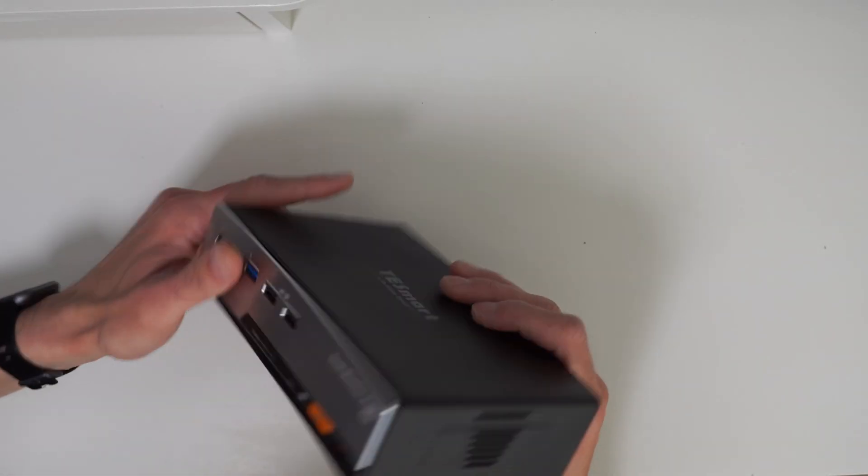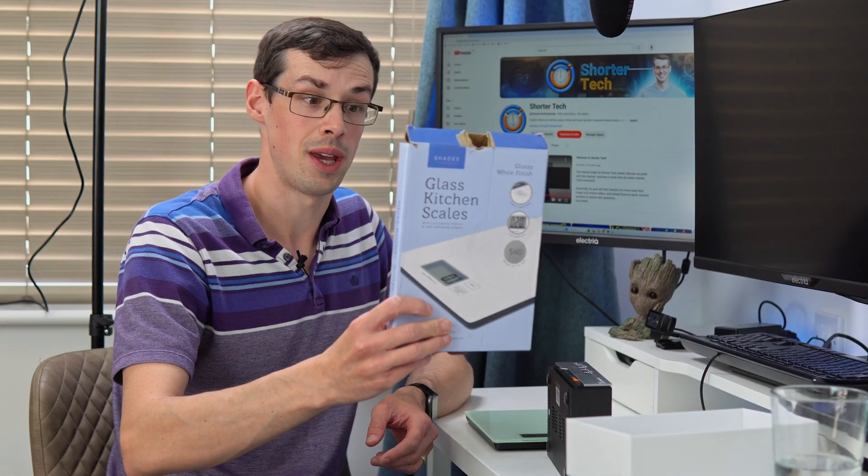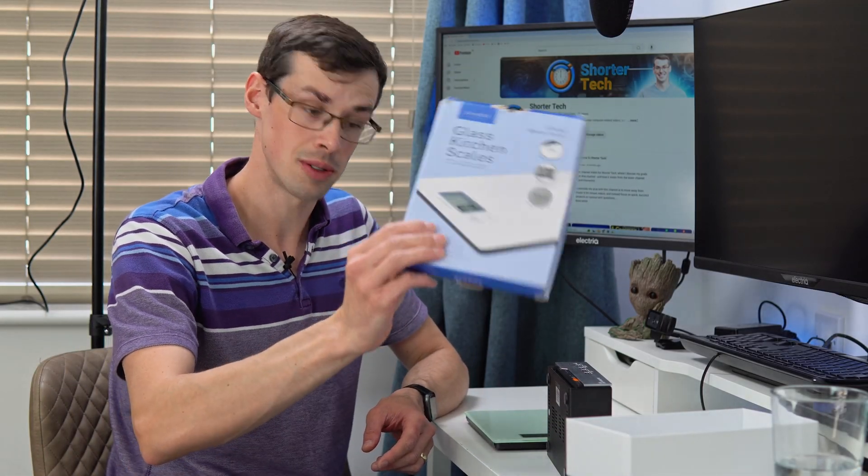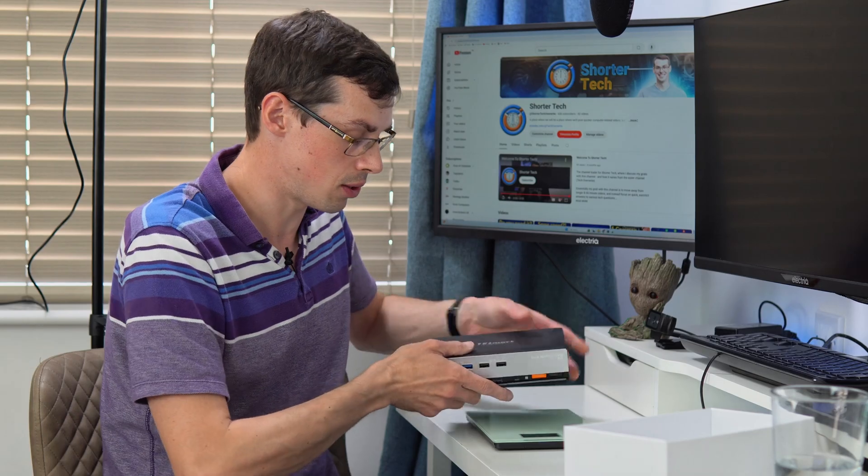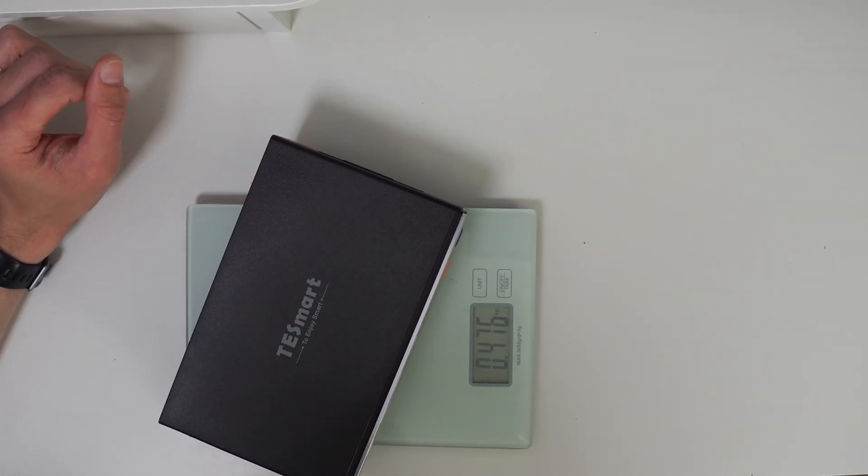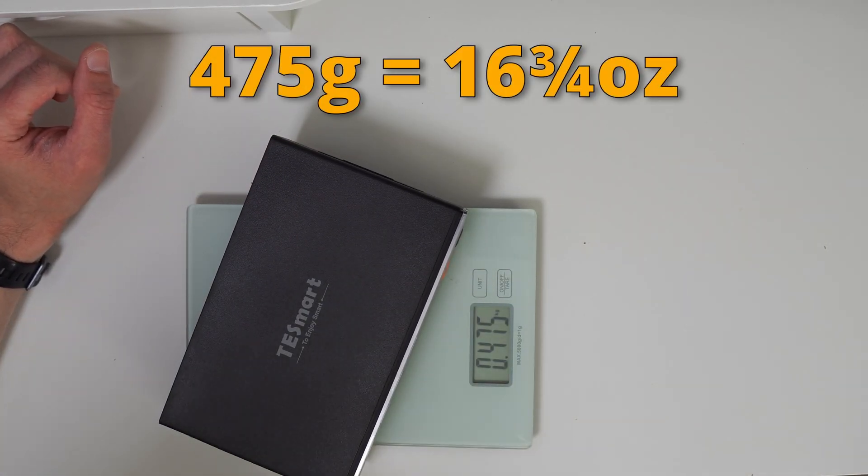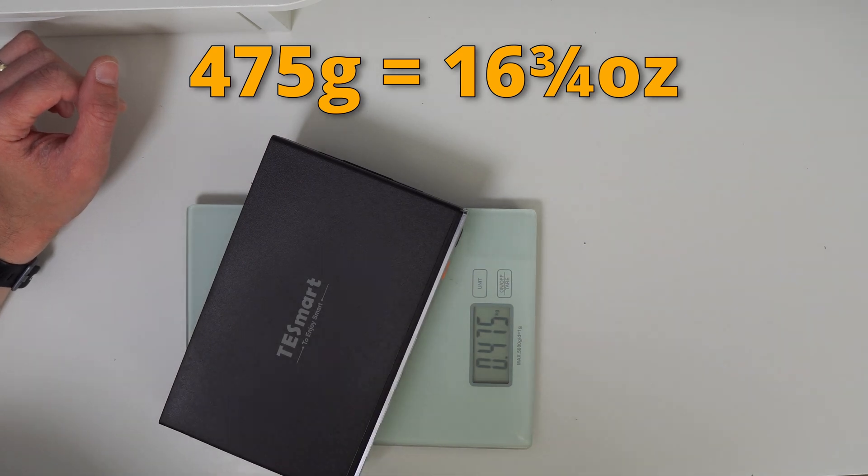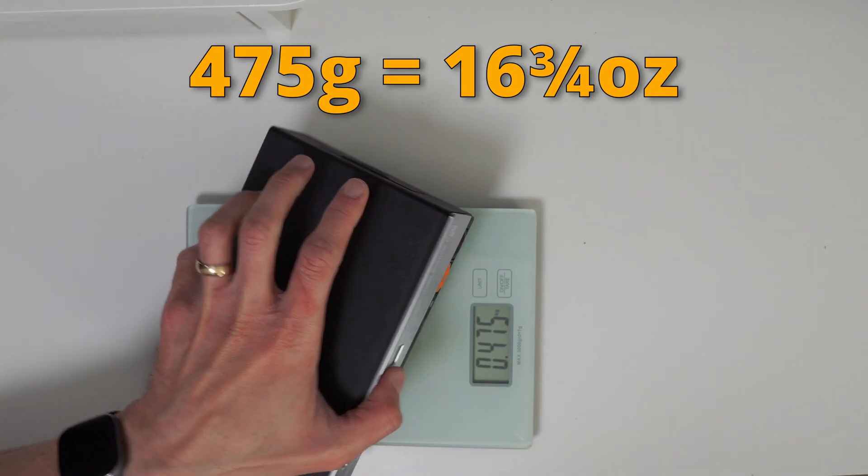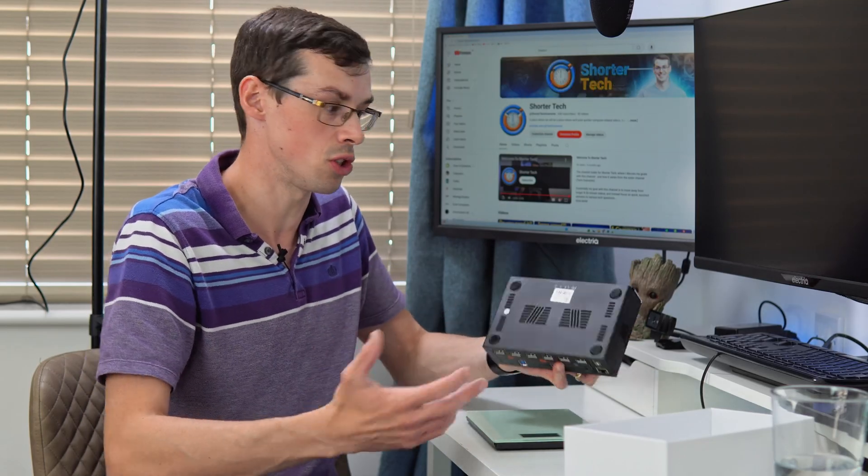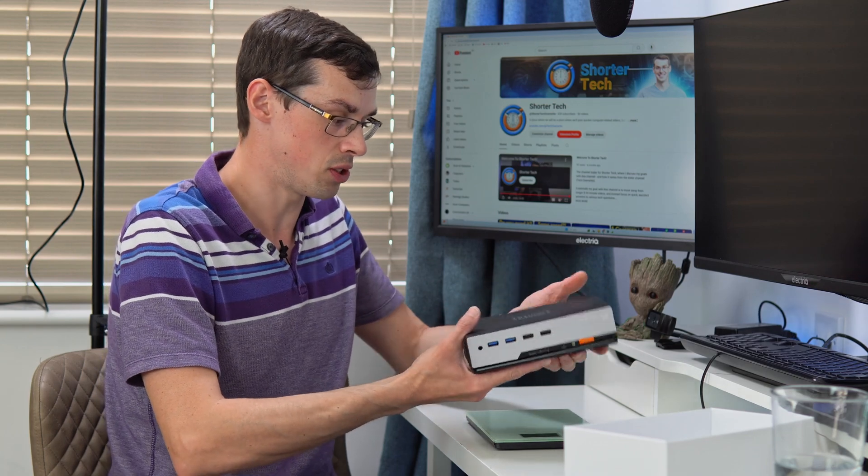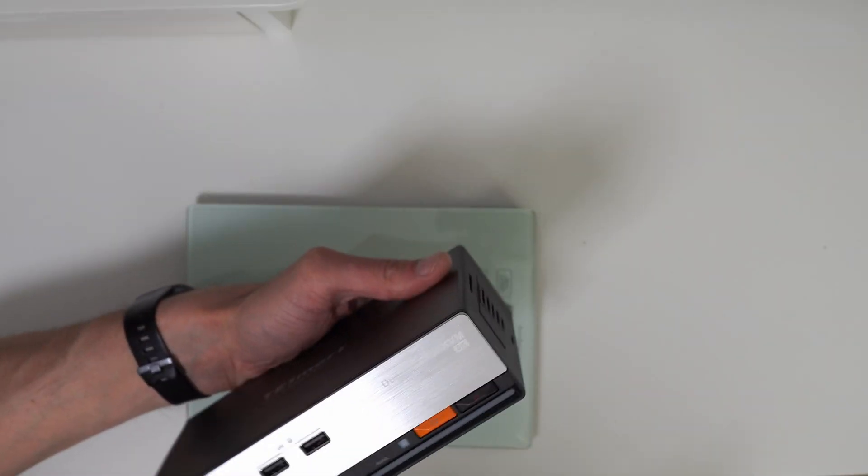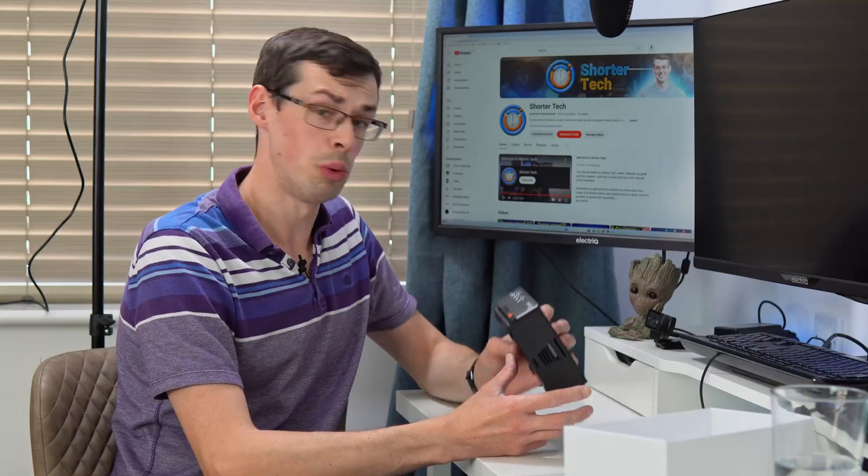It's made of plastic I believe, but feels and looks very nice. Now I'm going to quickly weigh it with my trusty kitchen scales. Let's put it on there, 475 grams. That's a fairly good weight, not super heavy or super light, feels like a good quality product.